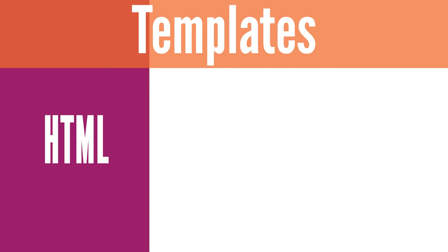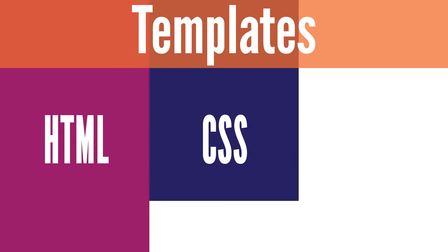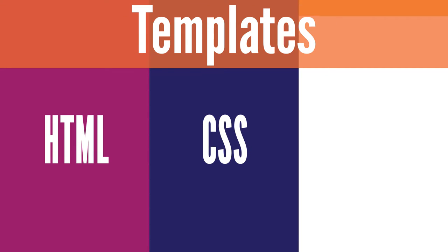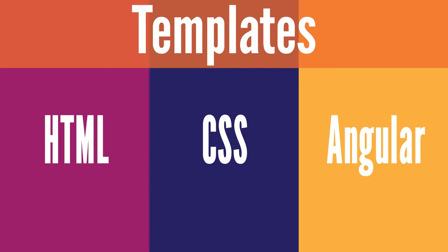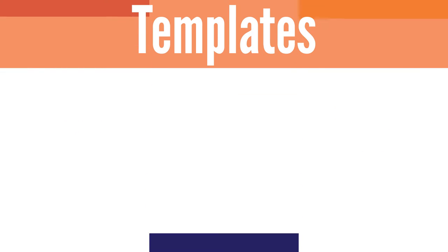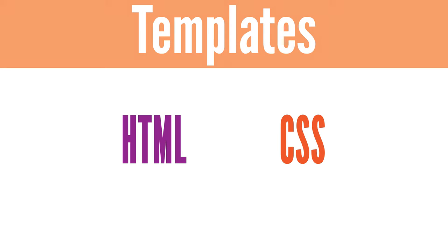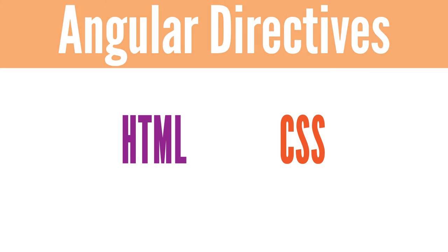Templates are a combination of HTML, CSS, and Angular directives. The Angular directives within the HTML and possibly within CSS render a dynamic view of the information from the model and controller.